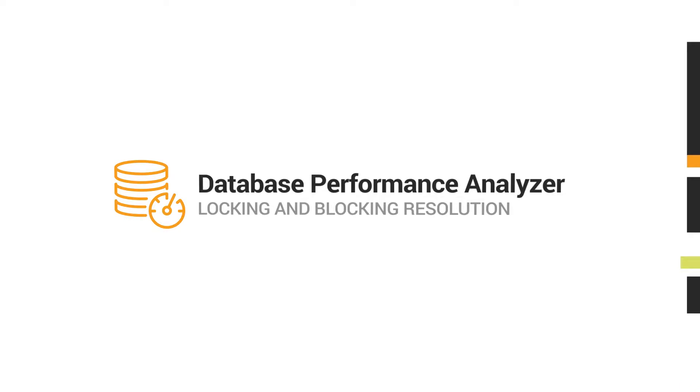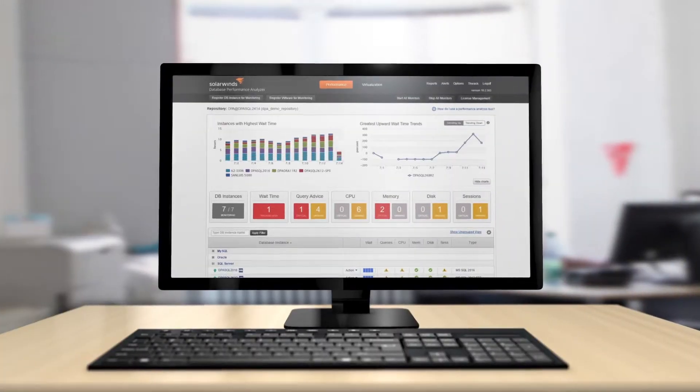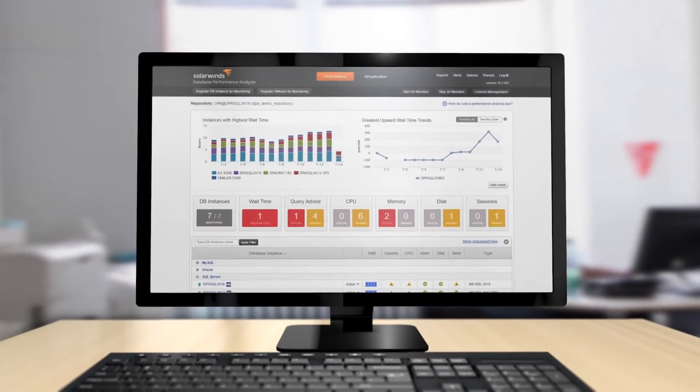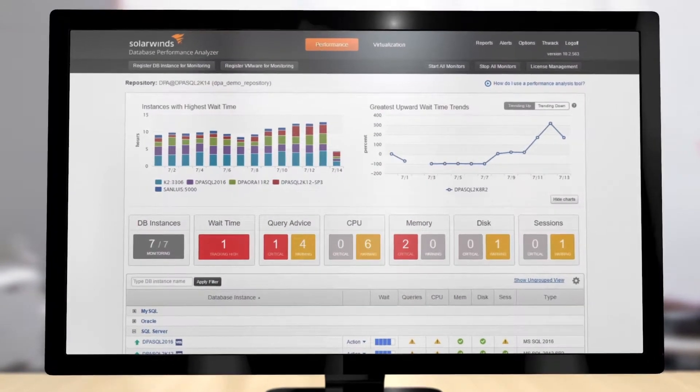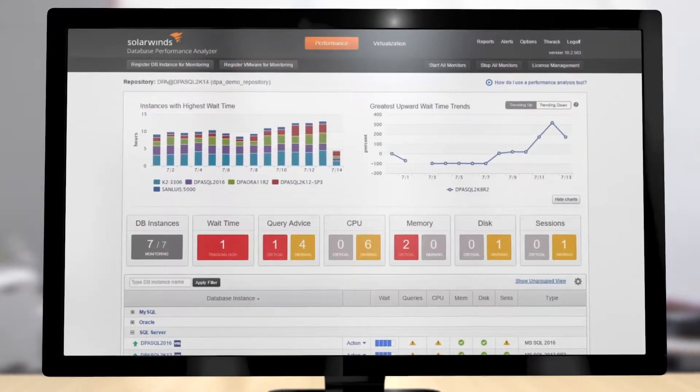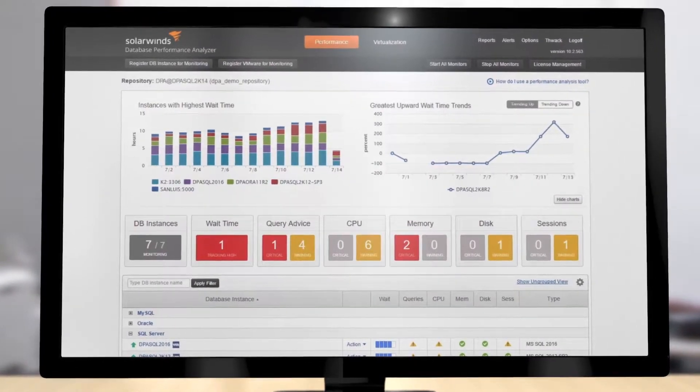Application and database performance is all about speed. When your end users complain, it's your job to quickly resolve any issues that are slowing down performance.